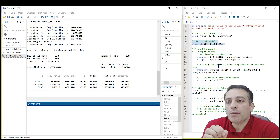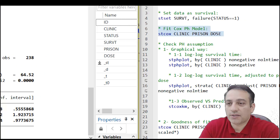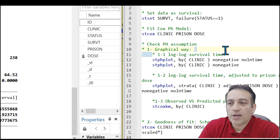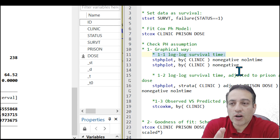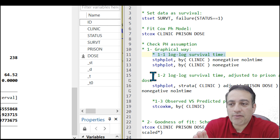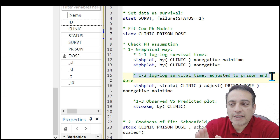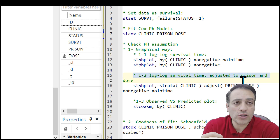In the first step I will speak about graphical methods. In graphical methods we have several steps. In the first step, we need to plot the log-minus-log survival time. In the second step, we need to plot the log-minus-log survival time adjusted for prison and dose. In the third step, I want to plot observed versus predicted plots.